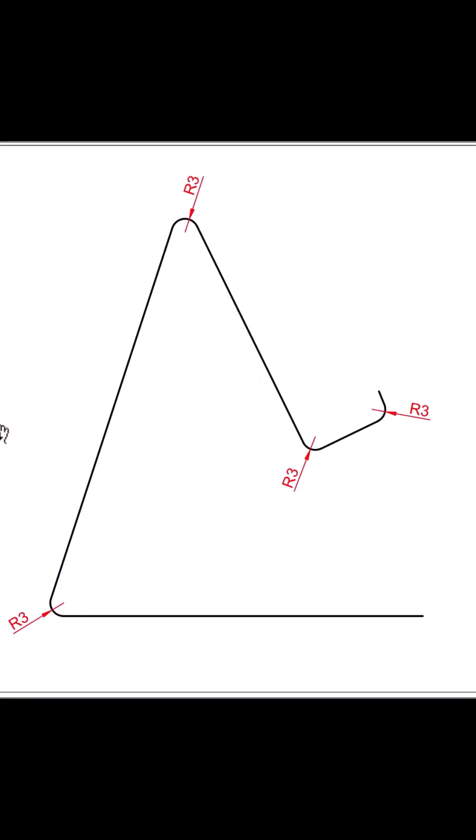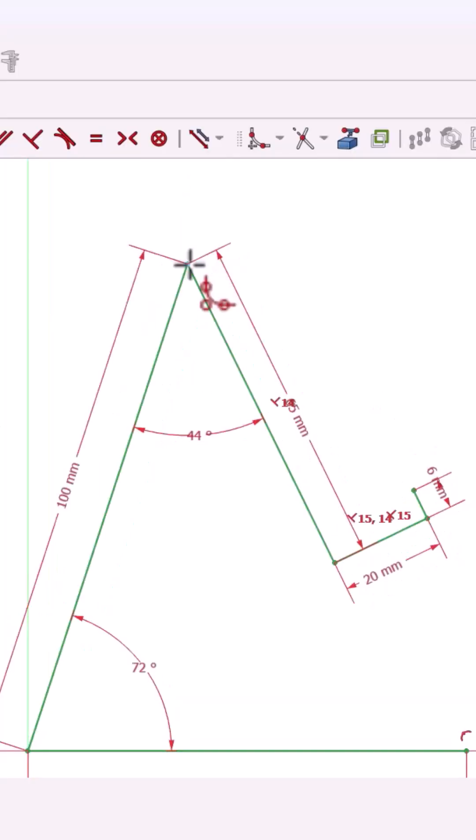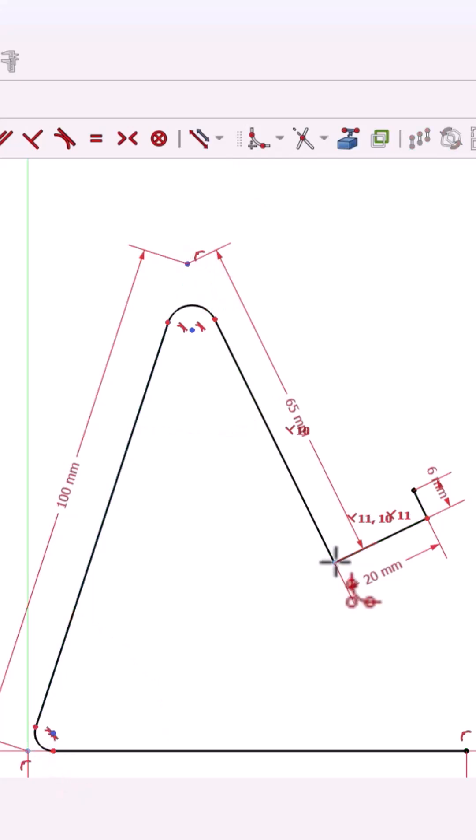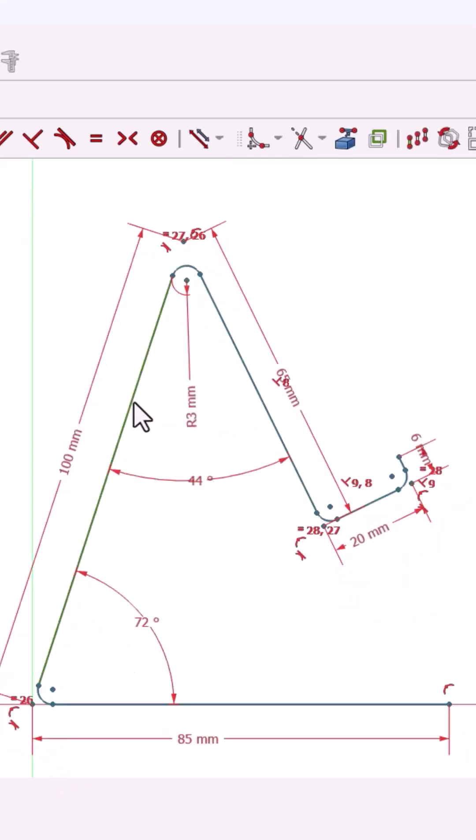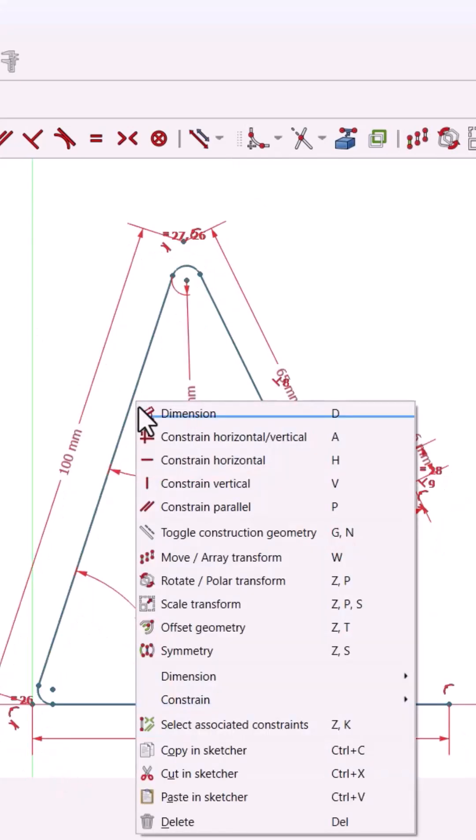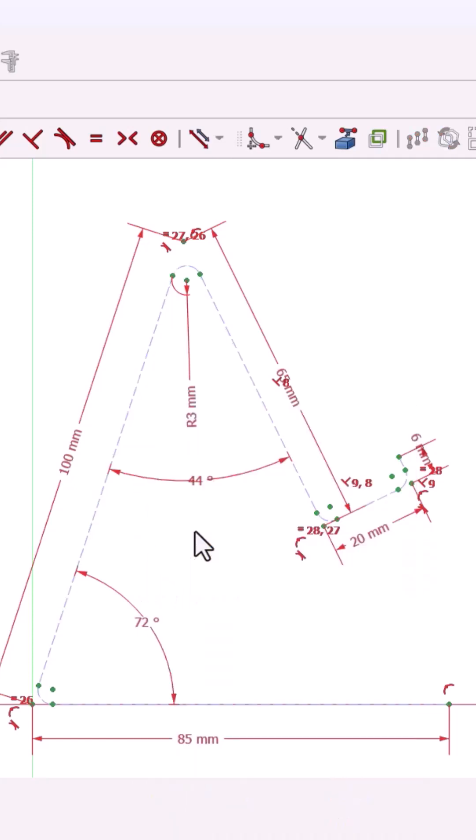Apply 3mm fillets to all sharp corners and fully constrain your sketch. Turn the center line into construction geometry.